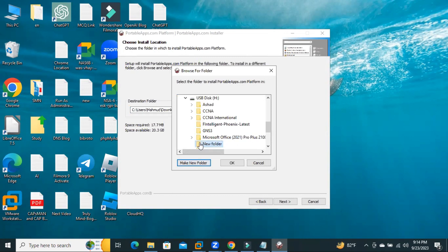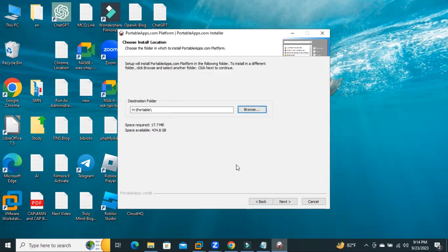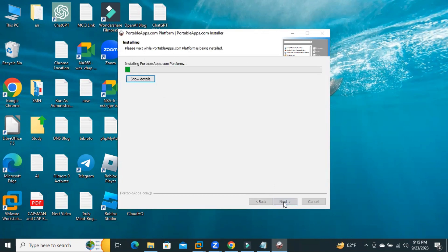OK. Select the folder and click on OK. Now, click Next. USB disk H and then Portable. Click on Install.